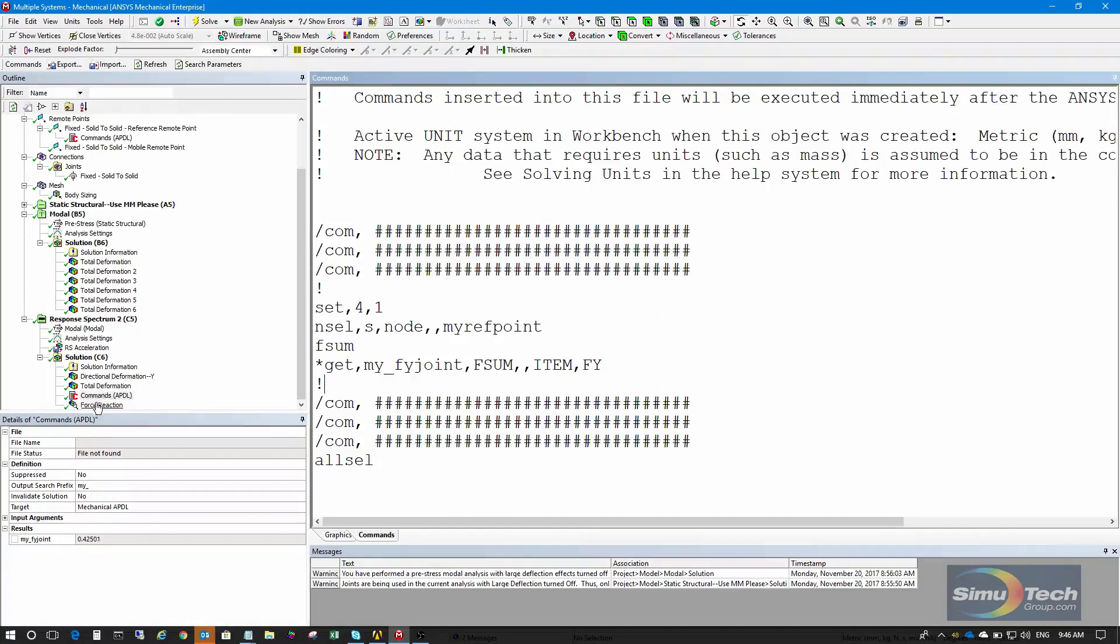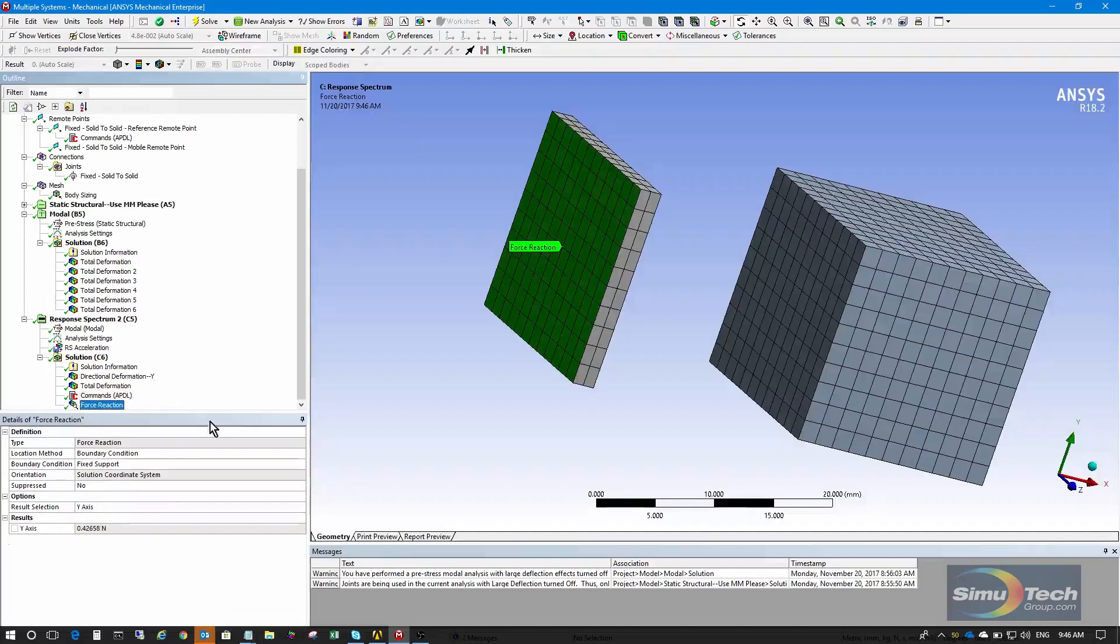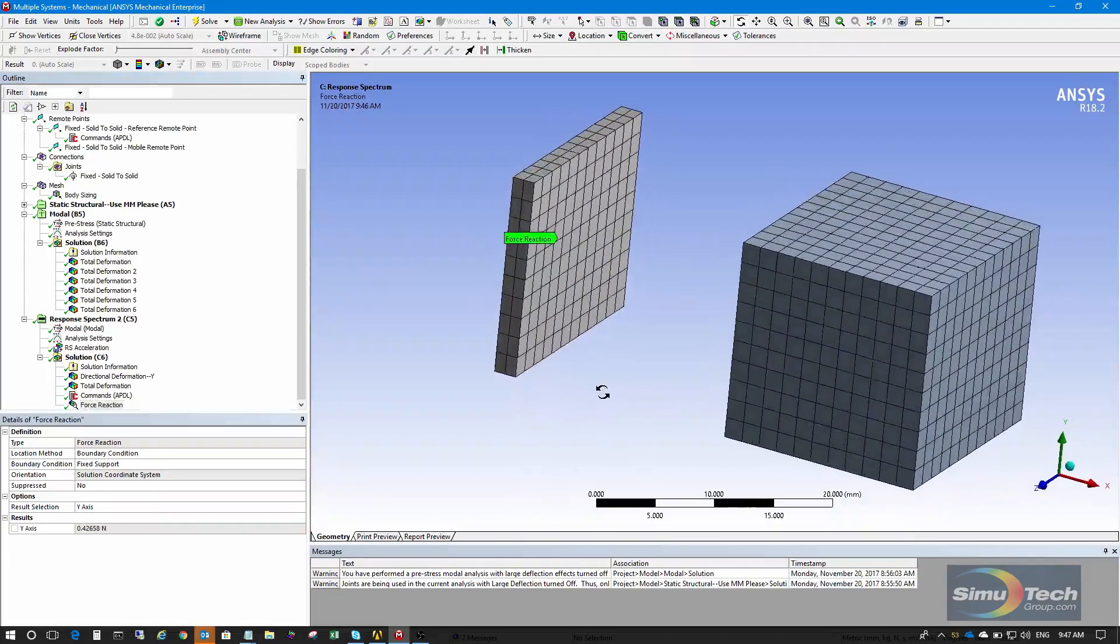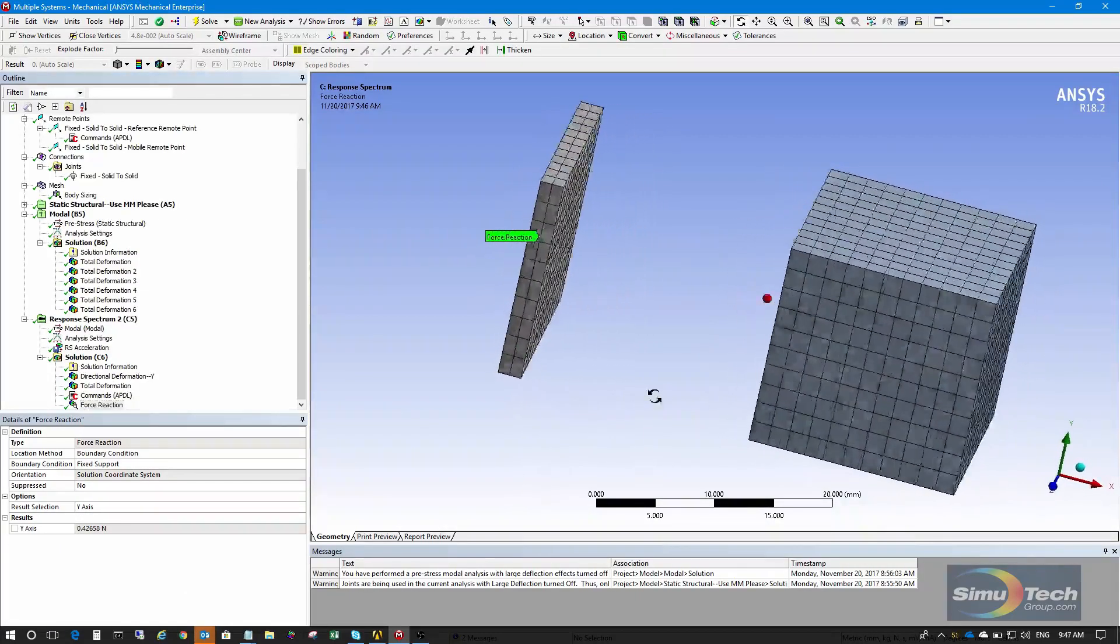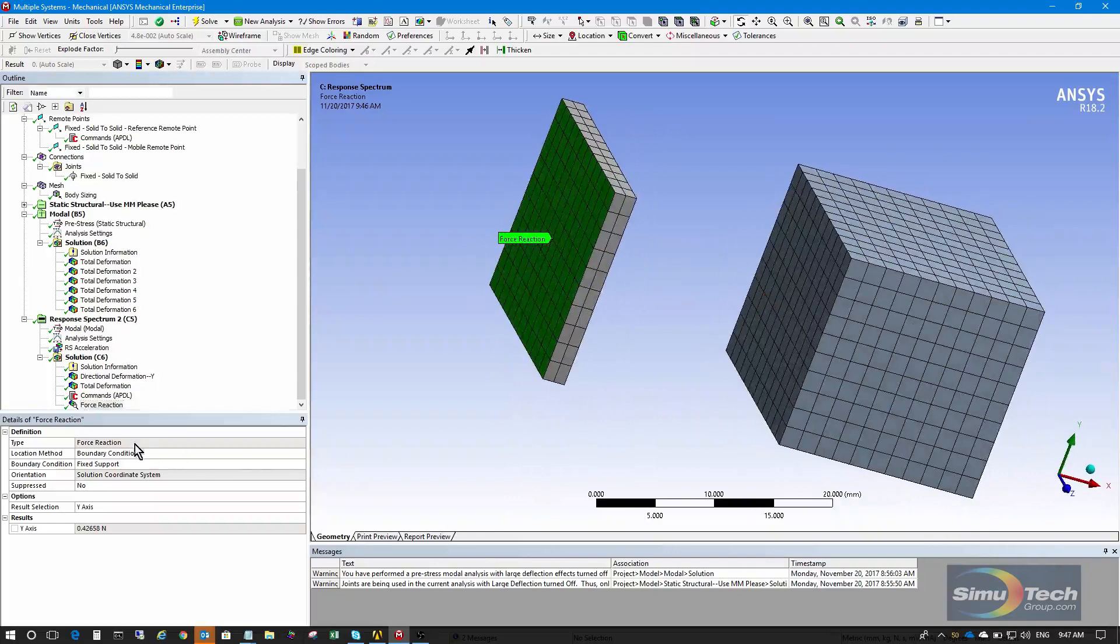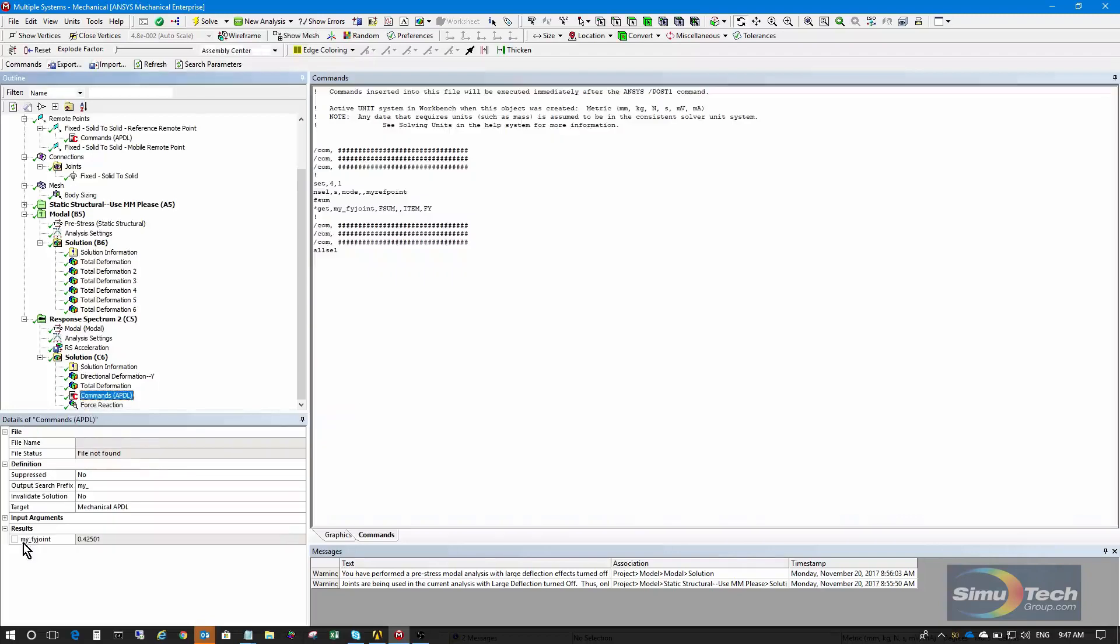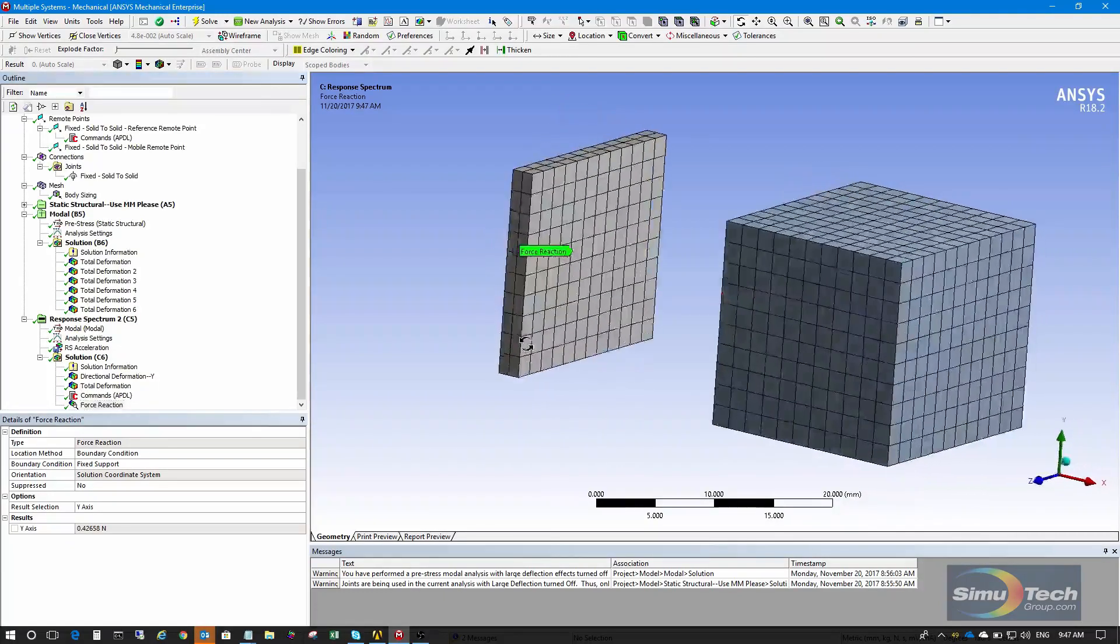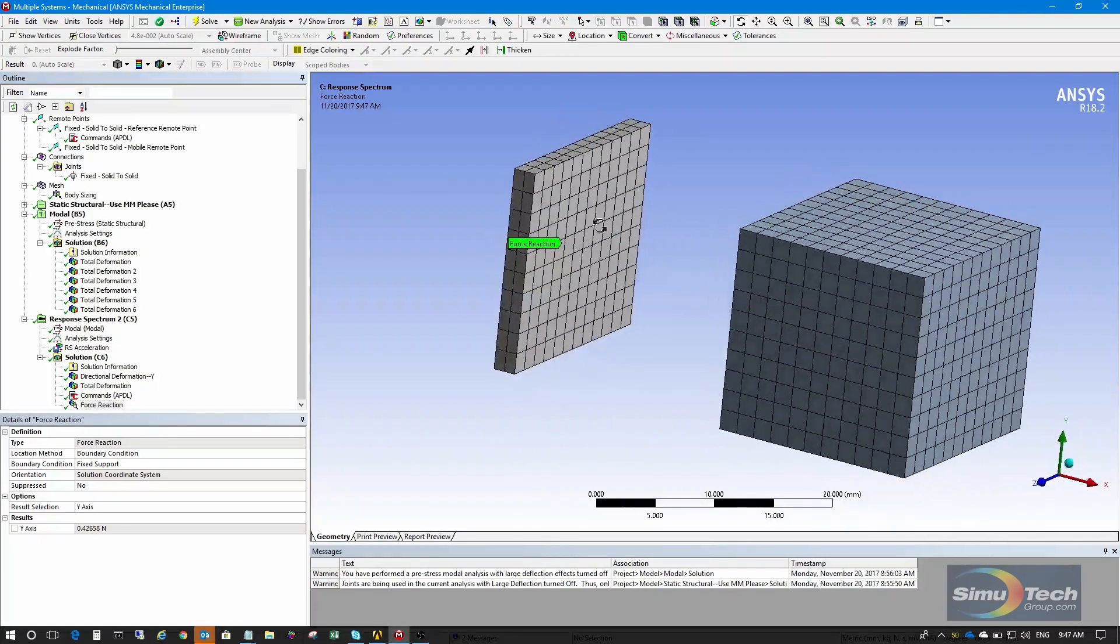And that number is 0.42501, which is slightly smaller than the reaction here, which is 0.42658. Because of course there's a bit of mass in the small body. So this test shows a very similar result here at the joint, slightly smaller than the result on the back face because of the extra mass that's being accelerated in this small body.